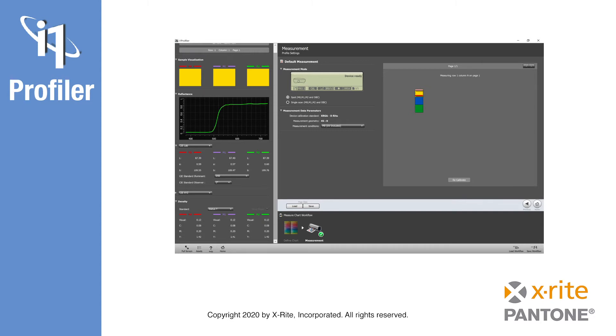Once you're done, you can double-click a color patch. This opens a color view on the right-hand side of the wizard, providing detailed information about your measured color.